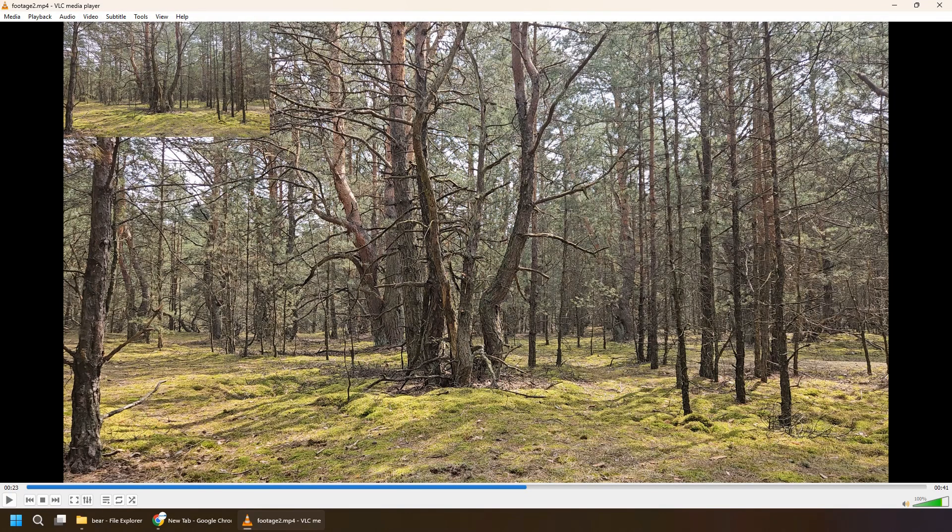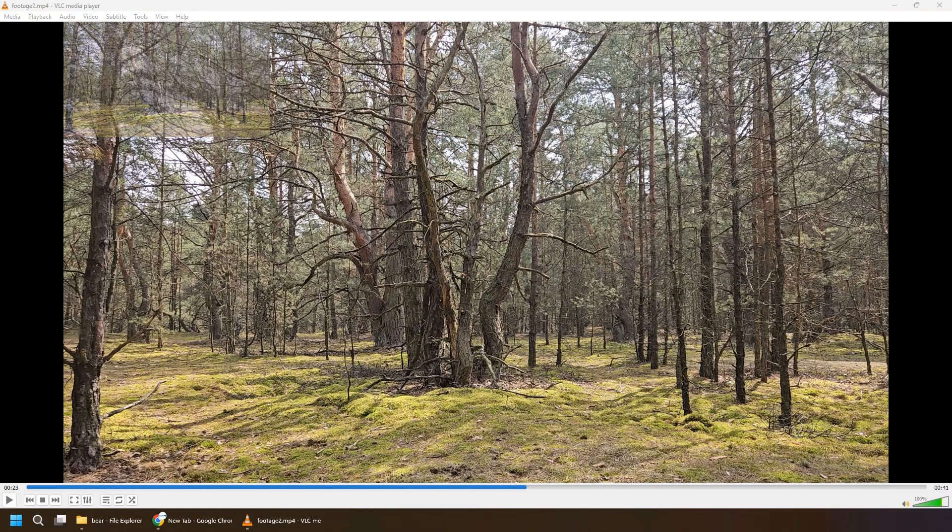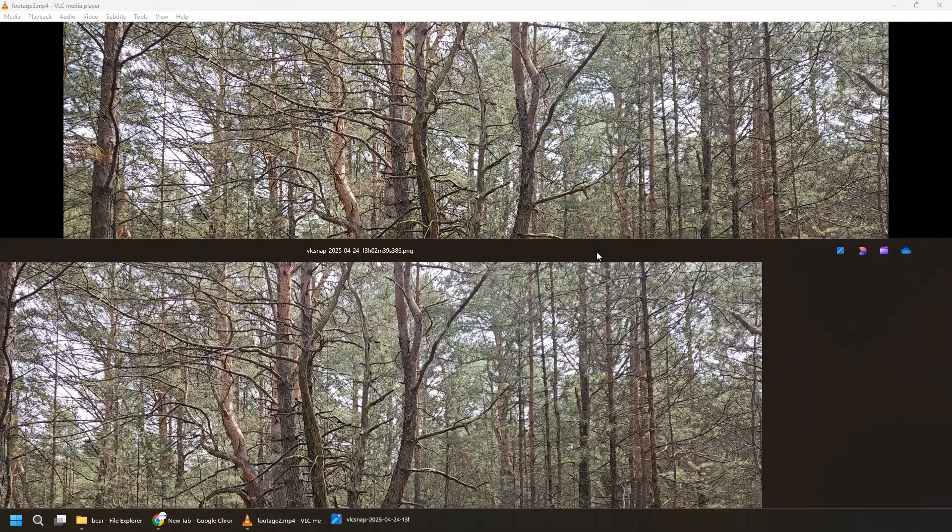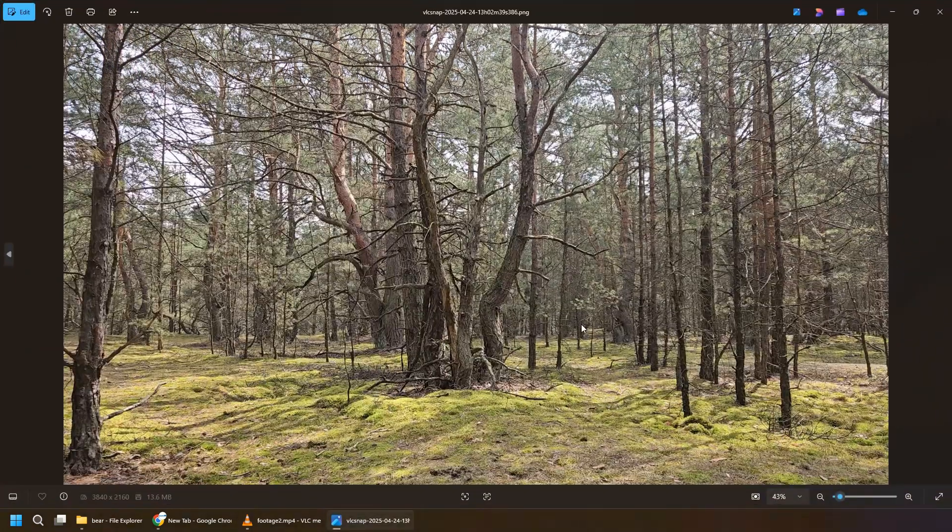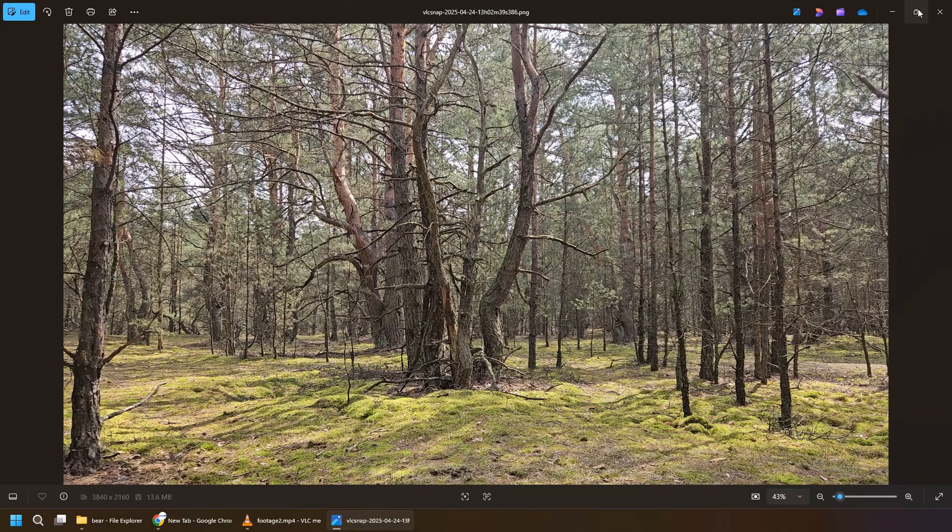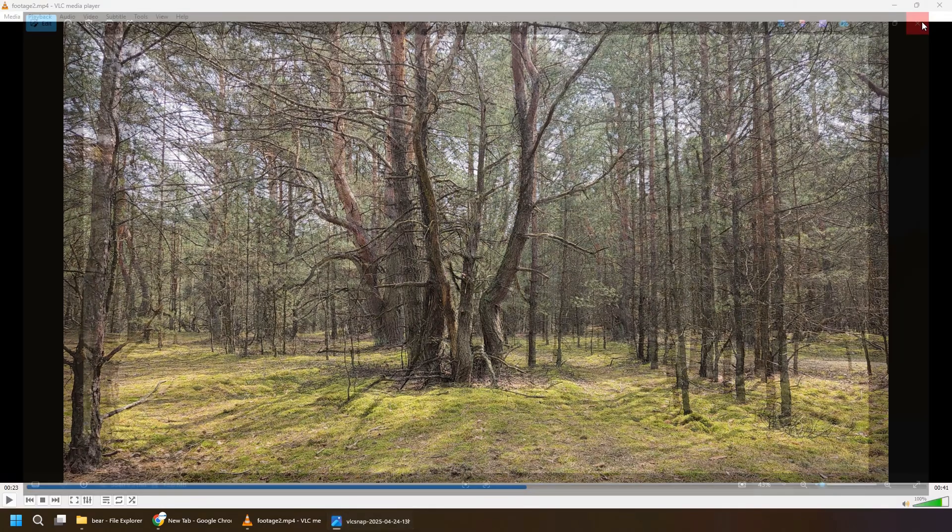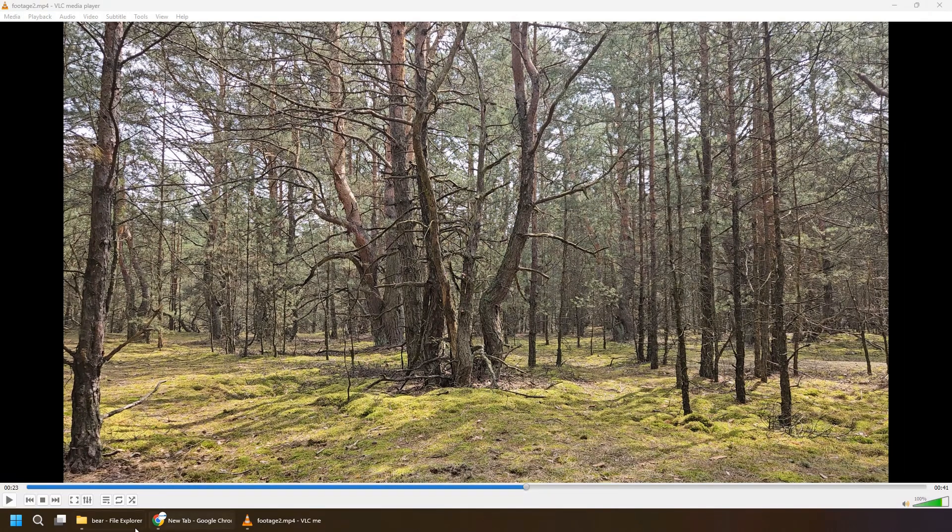Obviously you can take the screenshot or whatever you prefer. We want to have the start image of our AI generated video. So that's a perfect frame.